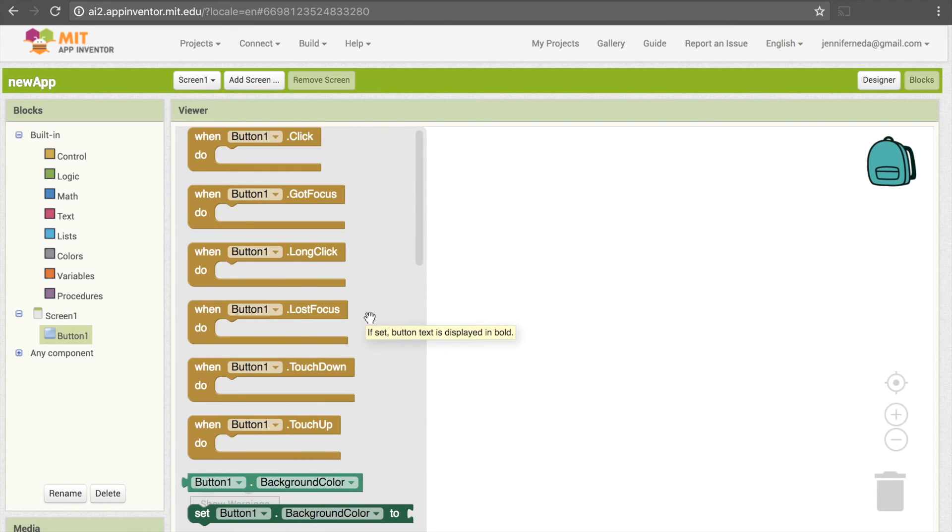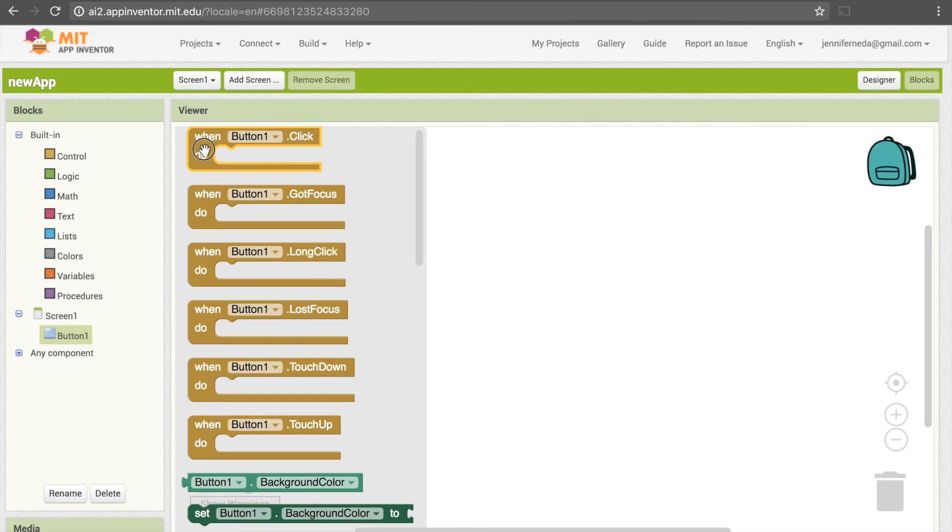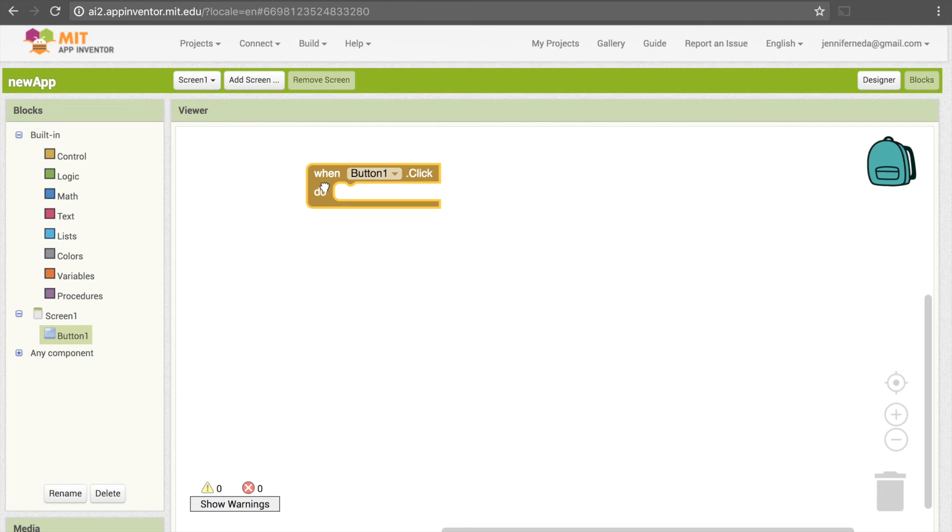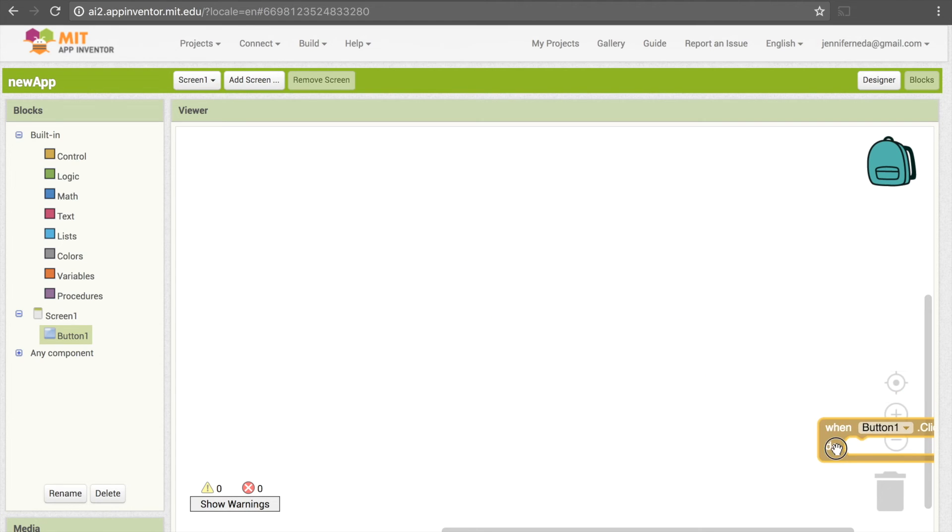And similarly to how we dragged elements to our user interface here, we can drag blocks to our screen and then we can build our code from there. To delete code, you just need to drag it to the trash can in the lower right.